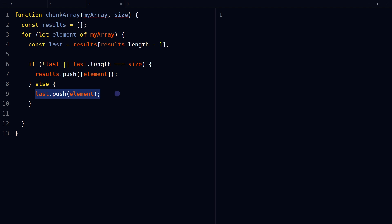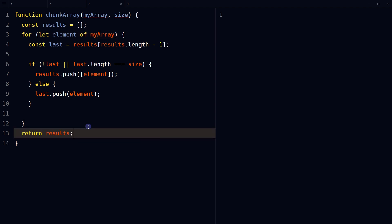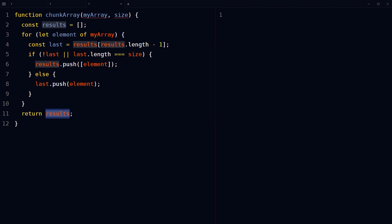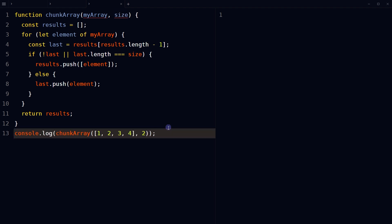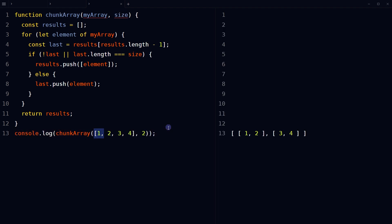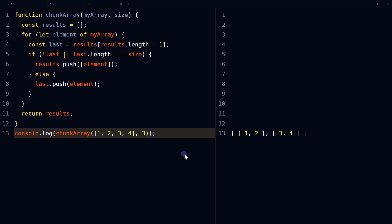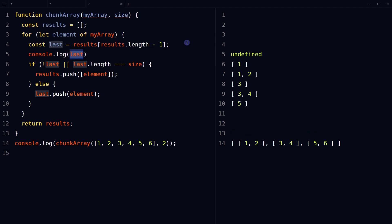If those conditions are false, the current element is pushed to the last array in results. At the end, return results, which now contains chunks of the original array of the size specified by the size parameter. Call the chunkArray function and pass the array and size to it. Note that this approach may produce a trailing chunk with fewer elements if the array doesn't divide evenly.